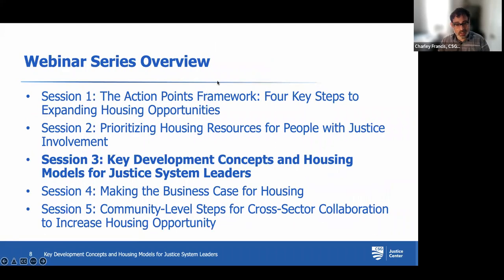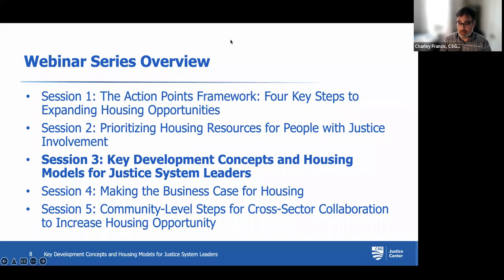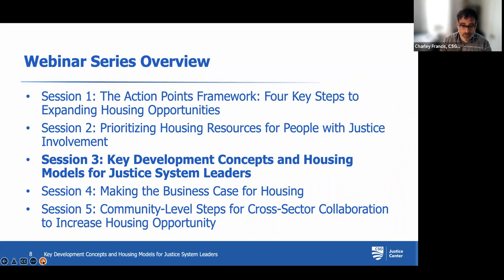This slide shows where we are in the webinar series — we're halfway through. We've covered some foundational material and we're focusing on development concepts today. Our remaining two sessions will focus on making a business case for housing in your community: how do you show cost savings to different public systems, and how do you show the impact that housing is going to have in someone's life? Session five will bring everything together and talk about next steps for doing this work in your community.